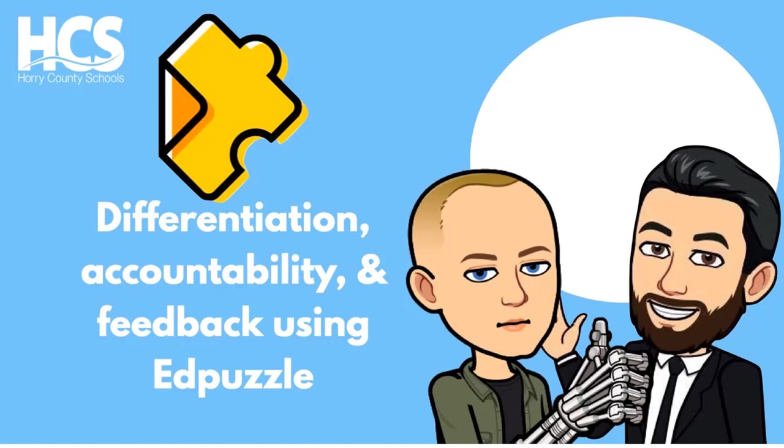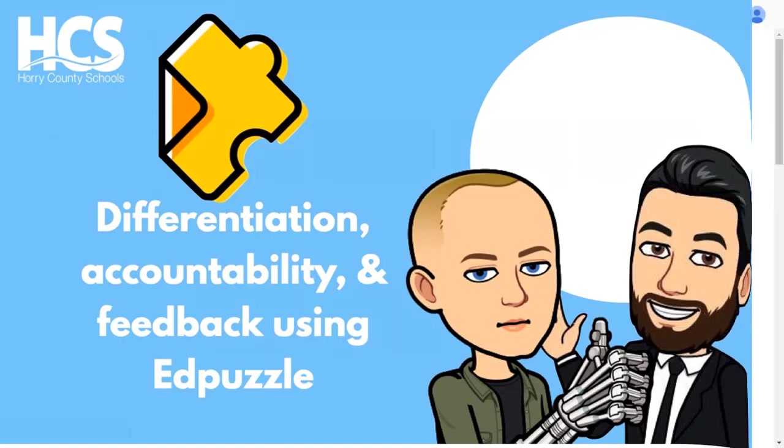Hello, I am Aaron Kanapik. Today, we will be exploring Edpuzzle specifically for student accountability, differentiation, and feedback.